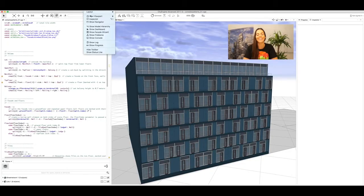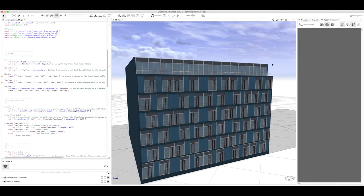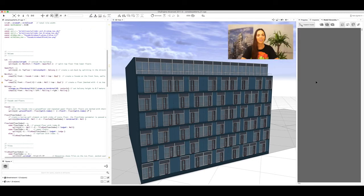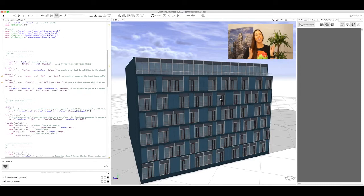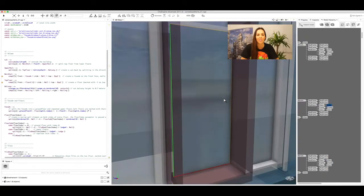To open the model hierarchy just go to Window, then Show Model Hierarchy. Then if you click on Inspect Model and click on the model, CityEngine will open a high-level tree. To go in deeper just click on the part of the model that you'd like to know more about.